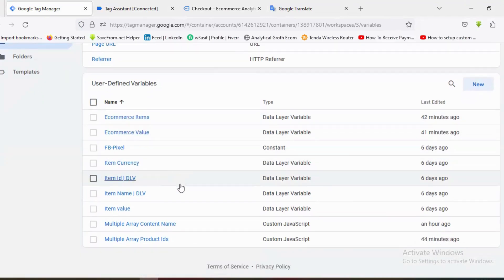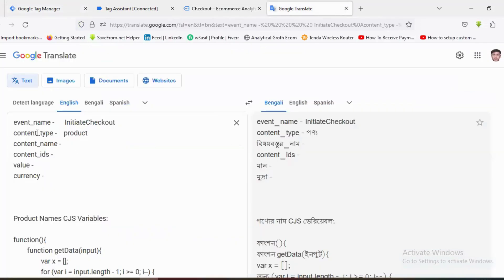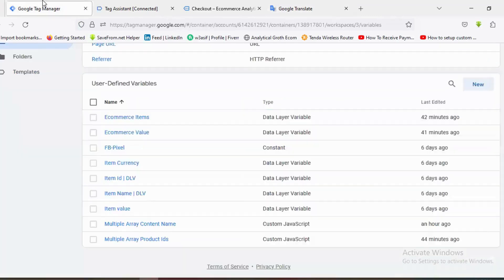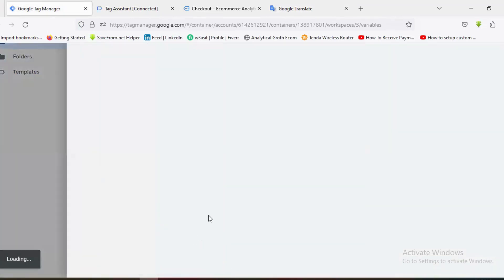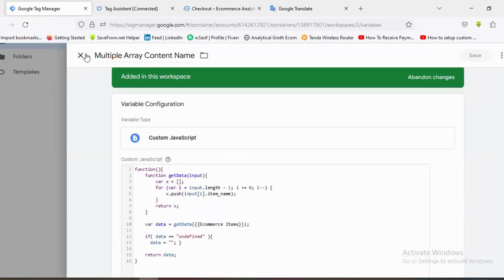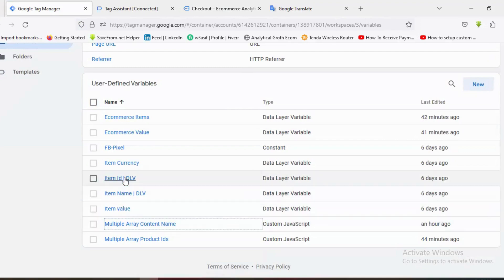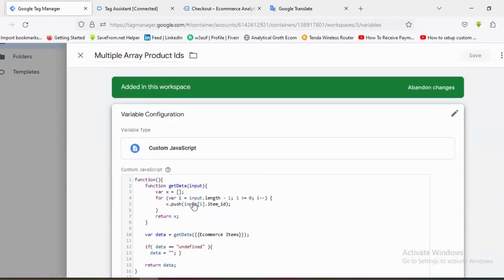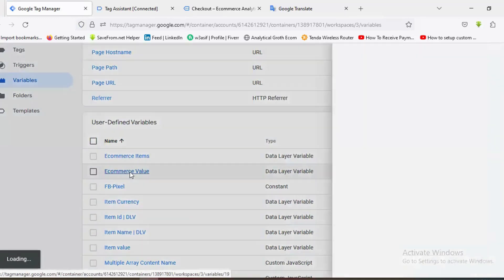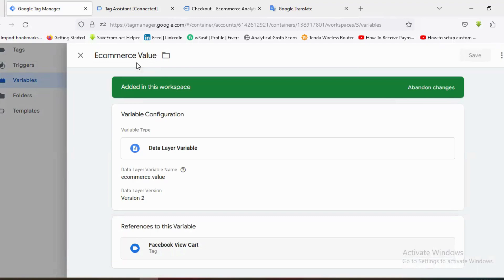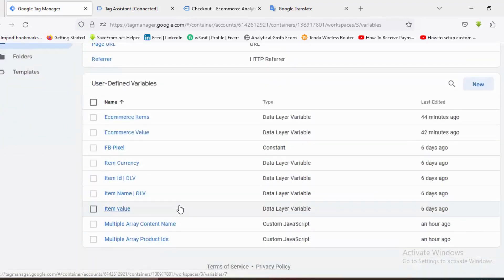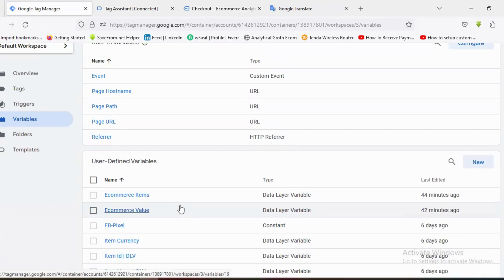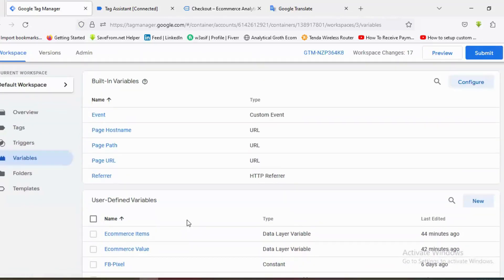For multiple arrays, I have a content name variable — I created a custom JavaScript variable for content name. Similarly, for product IDs I created a custom JavaScript variable, and for e-commerce value I created a variable as well. If you don't know how to create them, I suggest you watch my View Cart video first, then come back to this video.